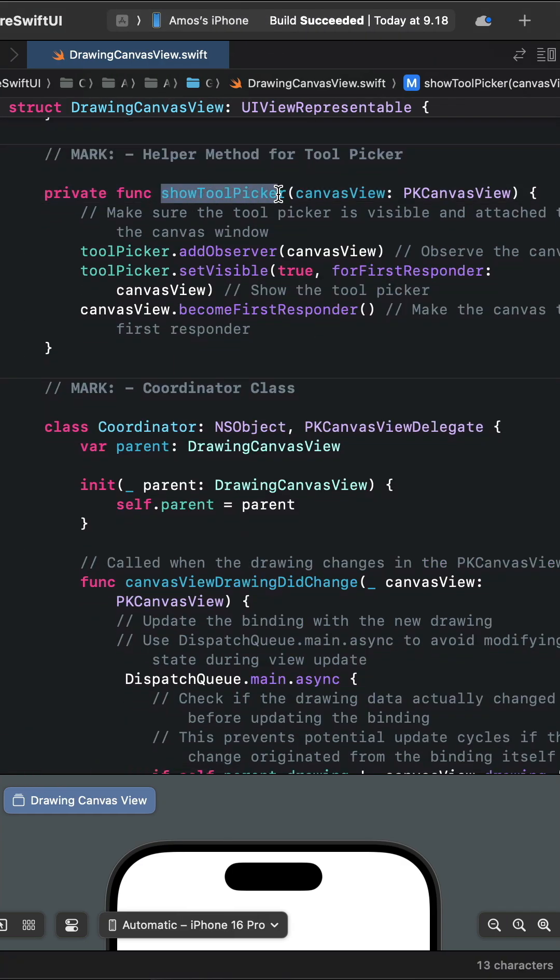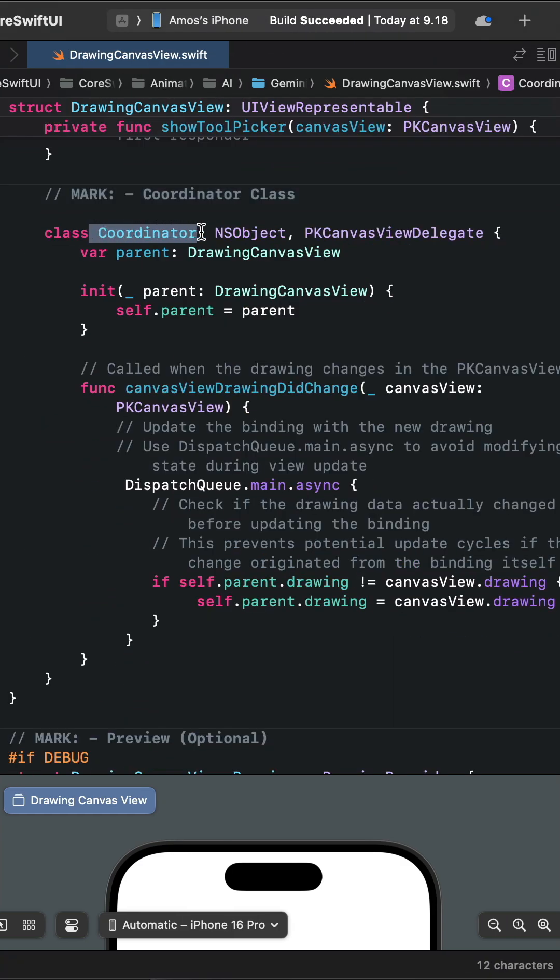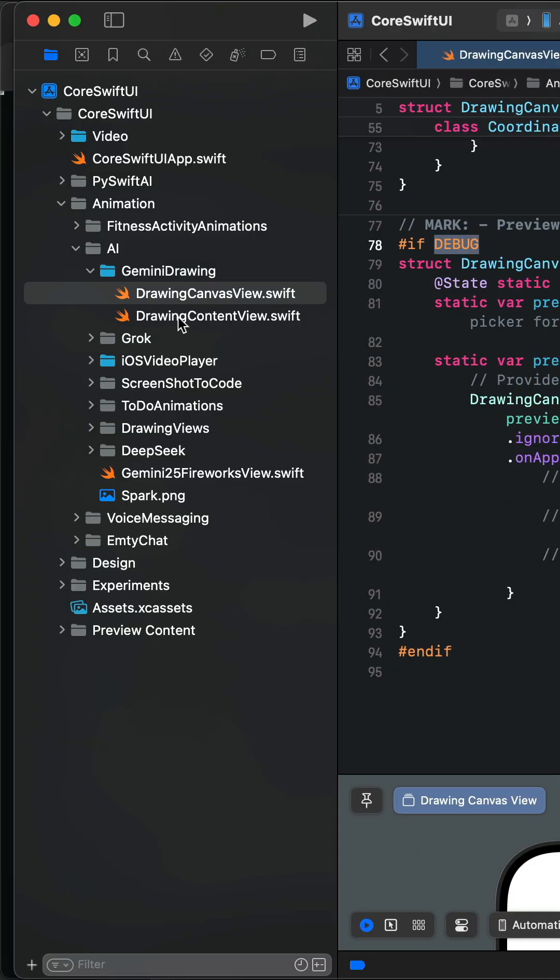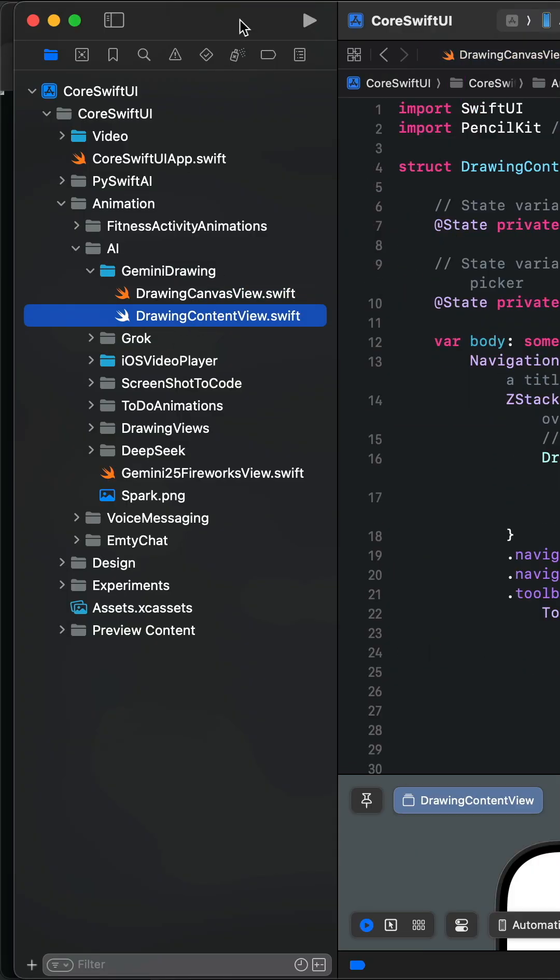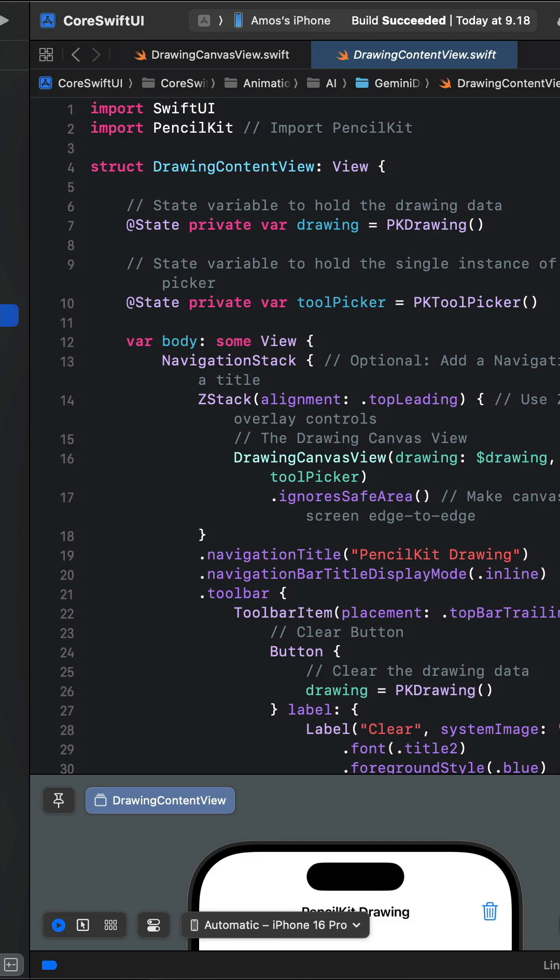There is a function to show the tool pickers and also a coordinator class to manage the drawing canvas. In DrawingContentView.swift we display all the components of the drawing canvas. We have a navigation stack containing the drawing canvas.